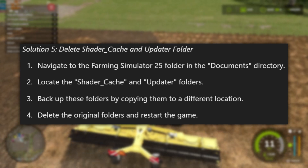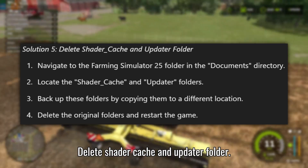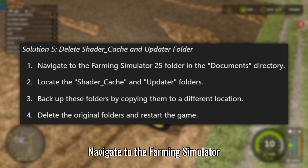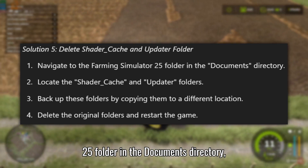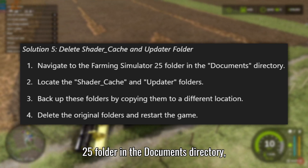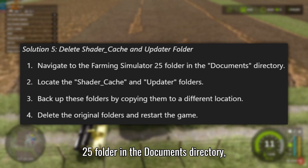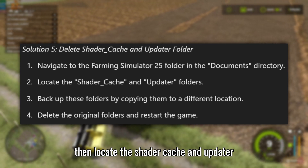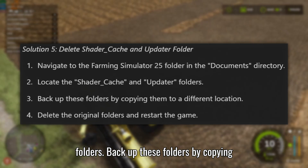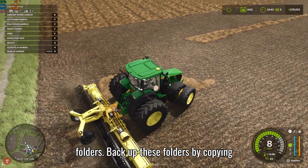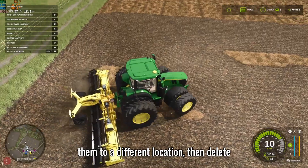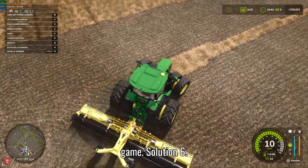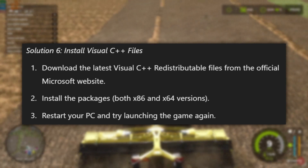Solution 5: Delete Shader Cache and Updater folder. Navigate to the Farming Simulator folder, then locate the Shader Cache and Updater folders. Backup these folders by copying them to a different location, then delete the original folders and restart the game.